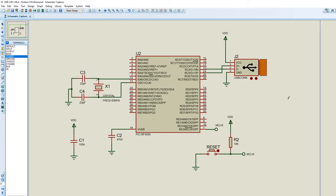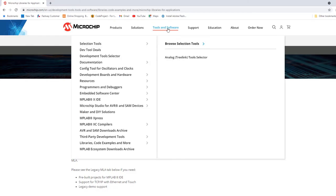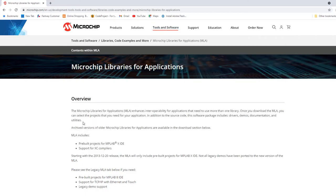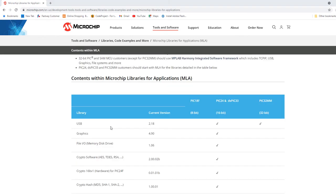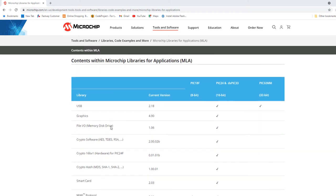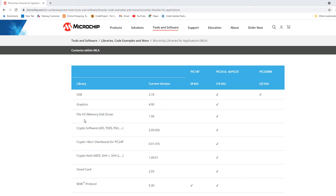Let's look at Microchip Libraries for Applications and how to use these tools. On the Microchip website under Tools and Software, or by Googling it, you'll find the Microchip Libraries for Applications page. It is a collection of Microchip firmware libraries, drivers, demo projects, documentation and utilities for different types of applications, including USB, graphics, file I/O, smart card, TCP/IP, smartphone, and many more.